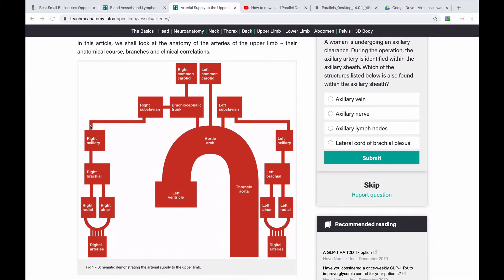After crossing the clavicle, the artery enters the axilla. The axillary artery is divided into three parts based on its relationship with the pectoralis minor muscle. The part above the muscle is the first part, the part behind the muscle is the second part, and the part below the muscle is the third part. So these three parts together make up the axillary artery.